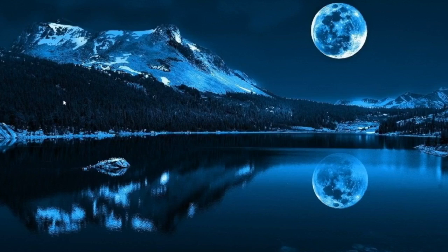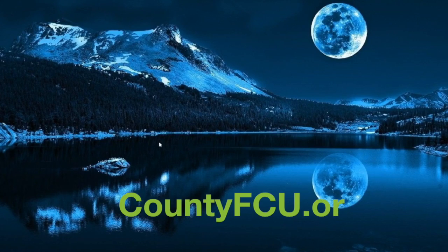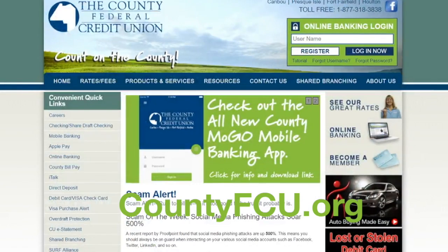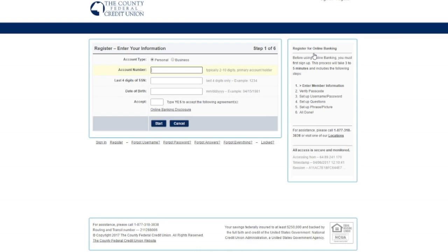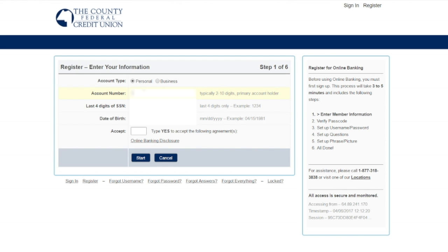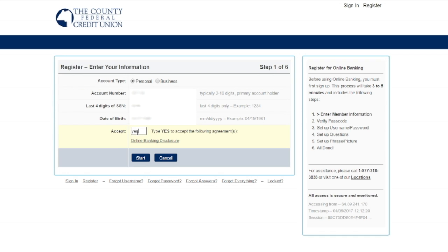The first step is to go to countyfcu.org and click on the register button. The next step is to input my account number, the last four of my social security number, and my date of birth. I'll type yes to accept our disclosures. Disclosures can be viewed by clicking on the link.